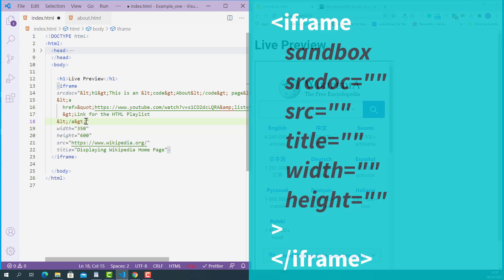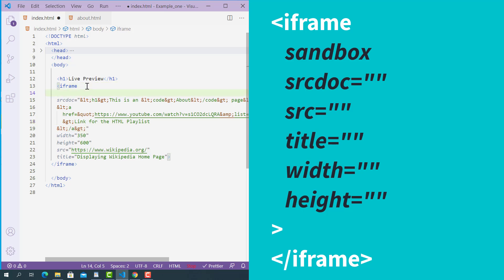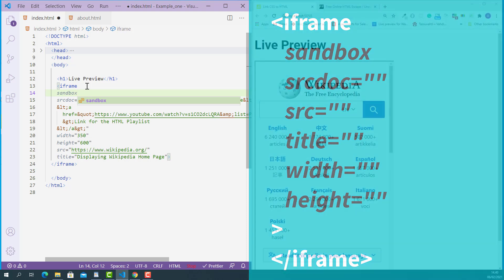The third thing to keep in mind is to add the sandbox attribute on the opening iframe tag. The sandbox attribute ensures your embedded HTML code has an extra layer of protection and stays safer. So whenever you use the srcdoc attribute, don't forget to add the sandbox attribute.